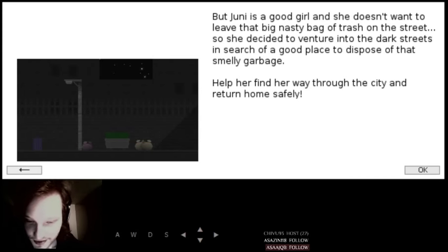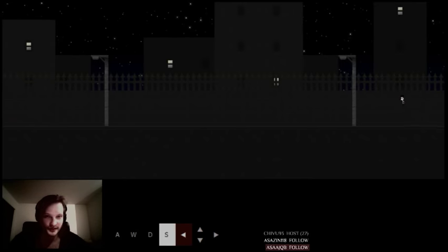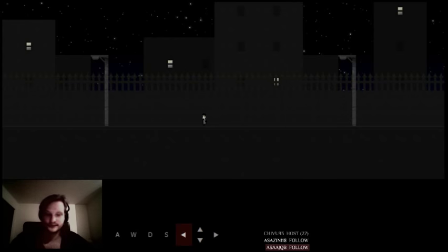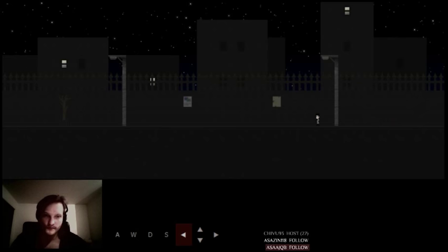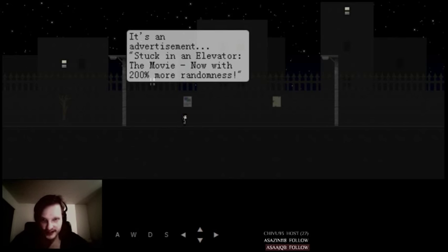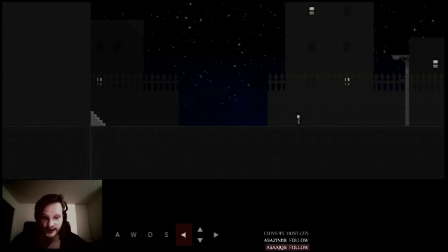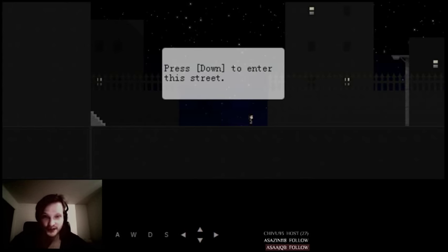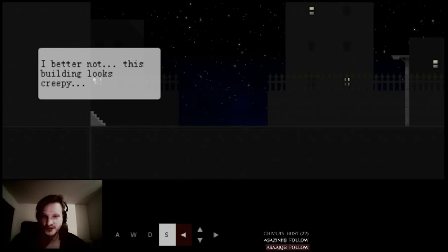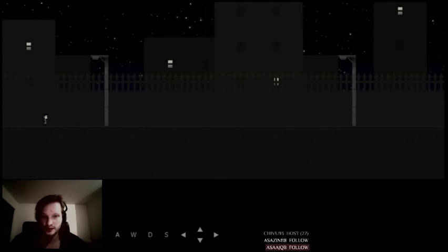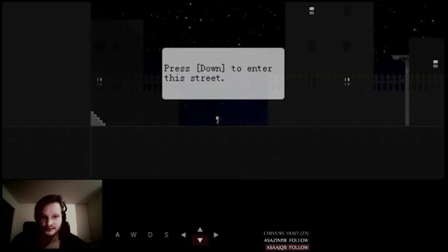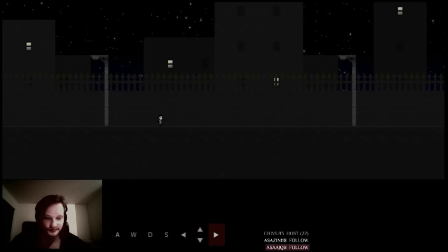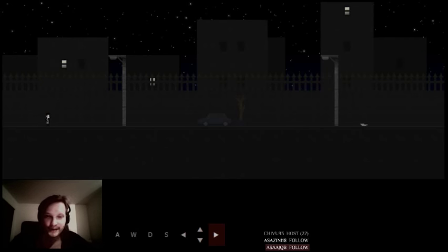Alright, so, we're starting with nothing. Wait, if it's the real life, does this mean she will, like, never get run? It's an advertisement. Stuck in an elevator. The movie. Now with 200% more randomness. Yeah, randomness was pretty funny six years ago. I'm not gonna hold it against you. You won the competition. That's cool. Press down to enter this street. Okay. I better not. This building looks creepy. Okay. Let's shake a look in this alley. What? This is gonna be great. I have a feeling. Alright.